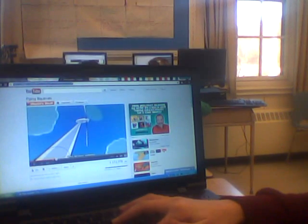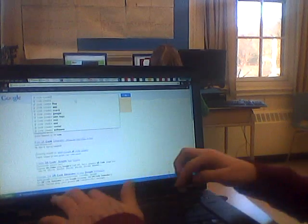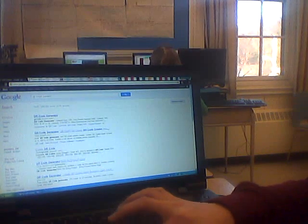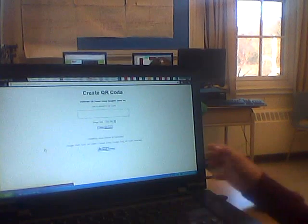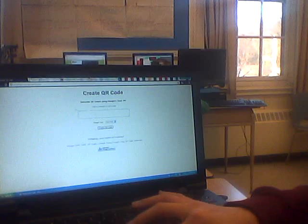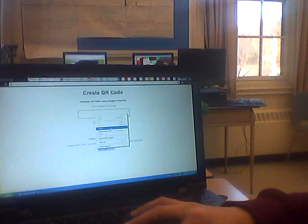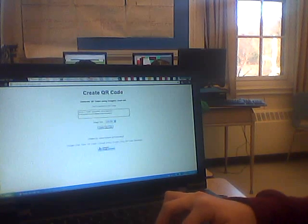Then you will go to Google and search QR code create. You will go to the third one down, and it will take you to this page. You will paste the URL that you had copied by right-clicking and pressing Paste. Below, you will press Create QR Code.